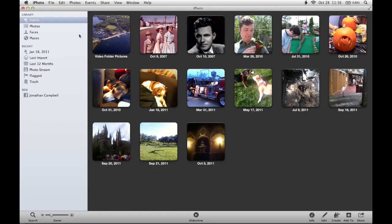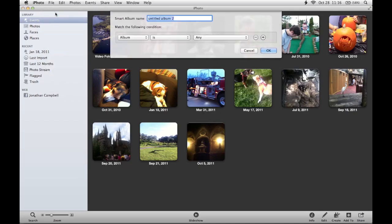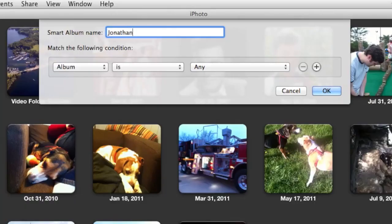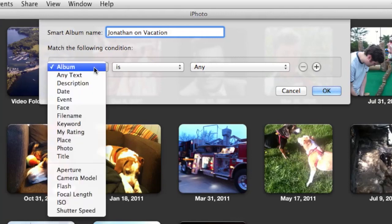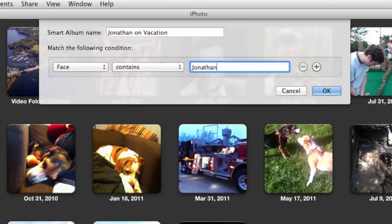To create a Smart Album, go up to the top left corner of the screen where it says File and choose New Smart Album. In the window that appears, you can first give your album a name. I'm going to name this one 'Jonathan on Vacation.' Then I'll set the conditions photos need to meet in order to show up in the album. I want to find only photos of me, so I'm going to change the condition from Album to Face. This is where all that work we did in the Faces video pays off — I can add my name here, ensuring the album only includes pictures that have me in them.